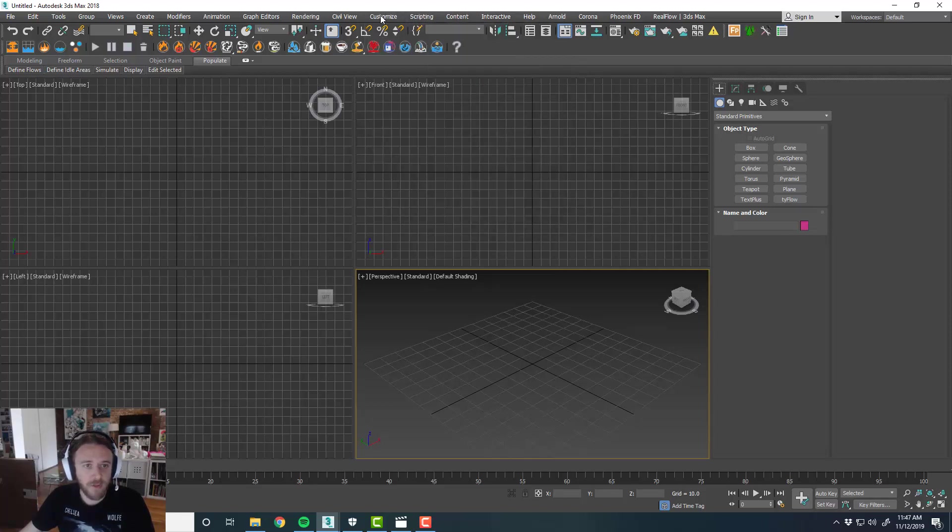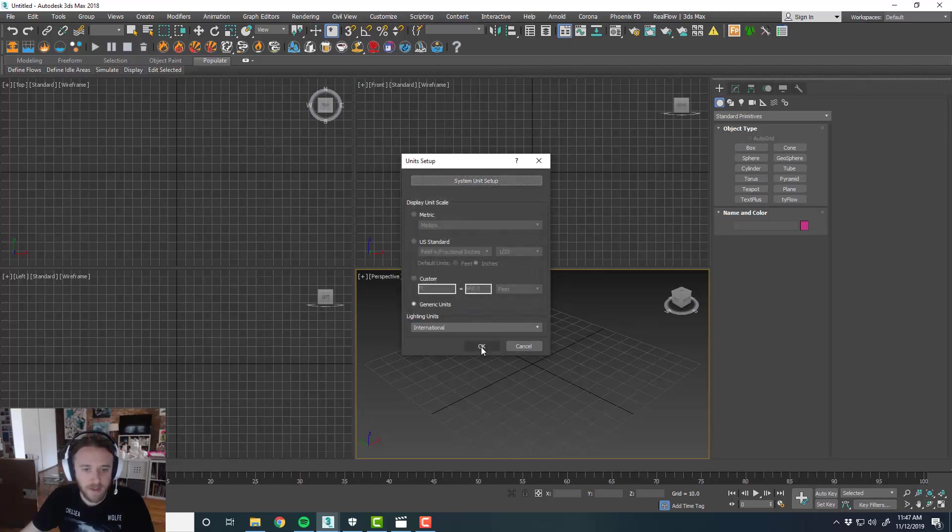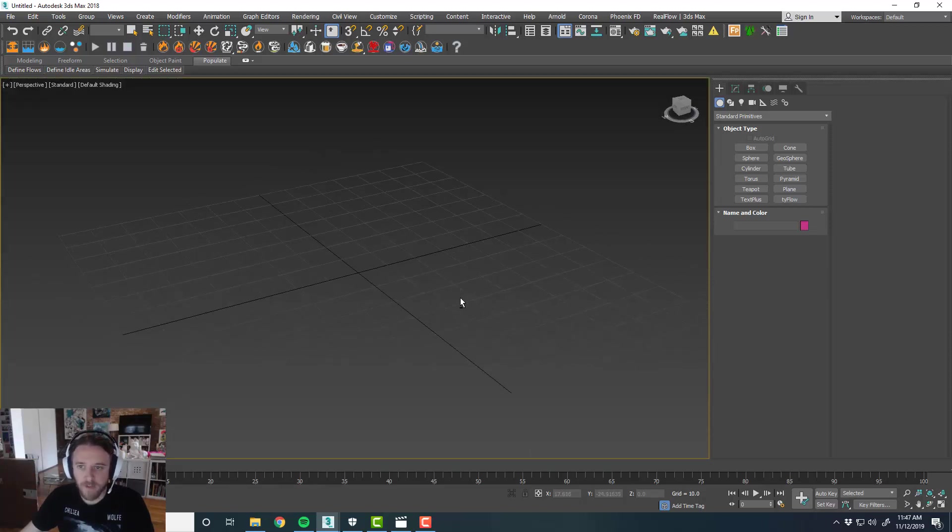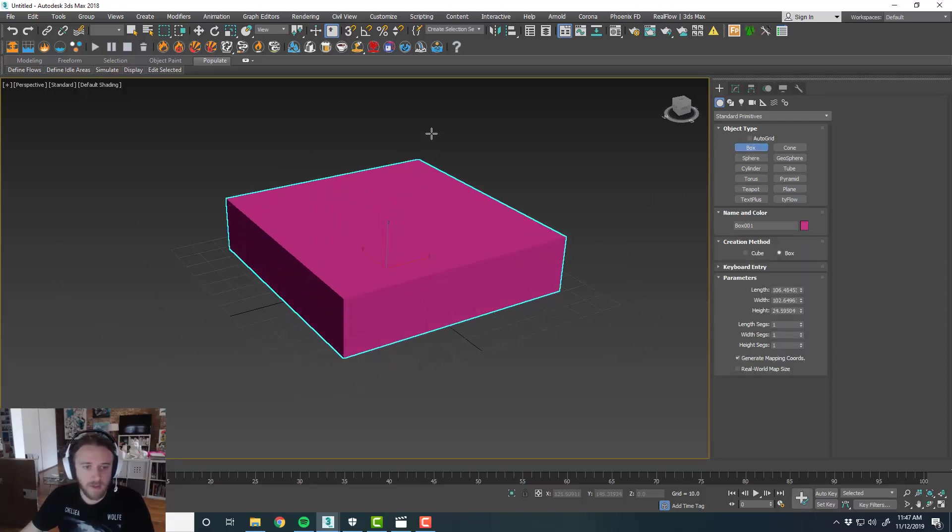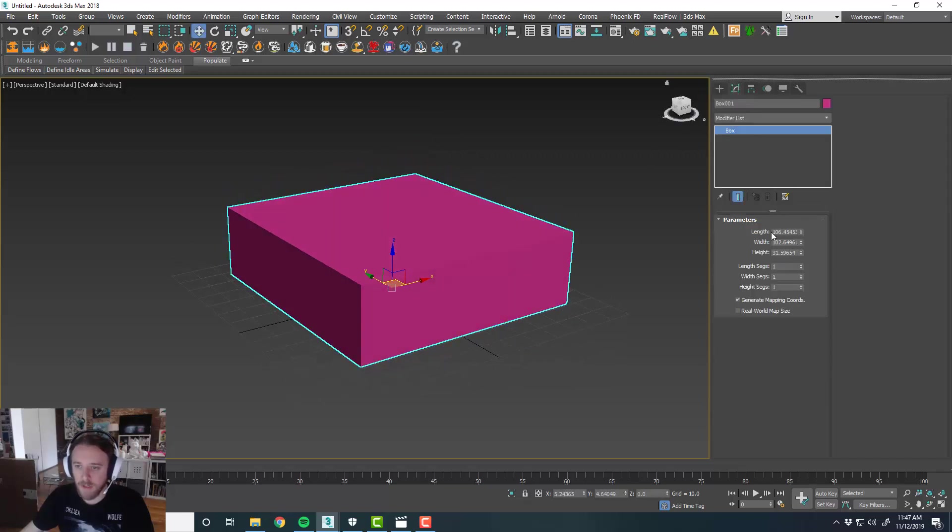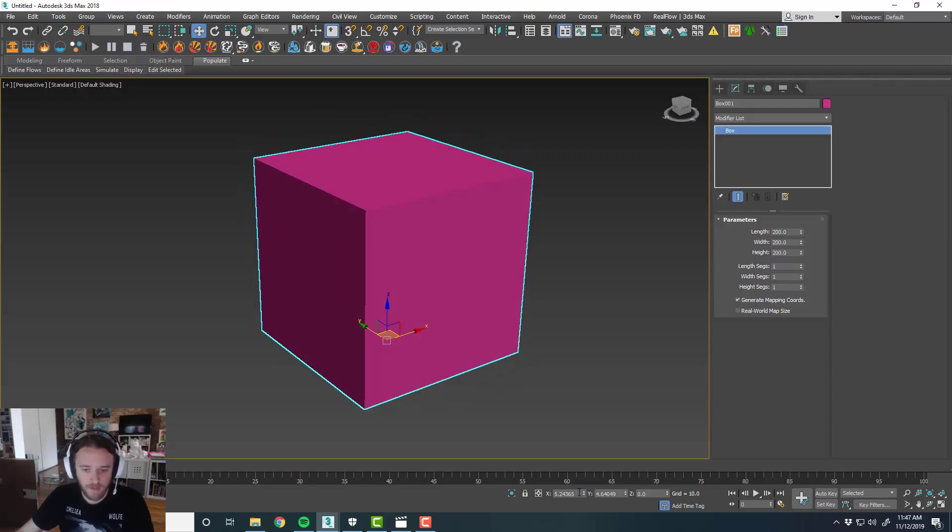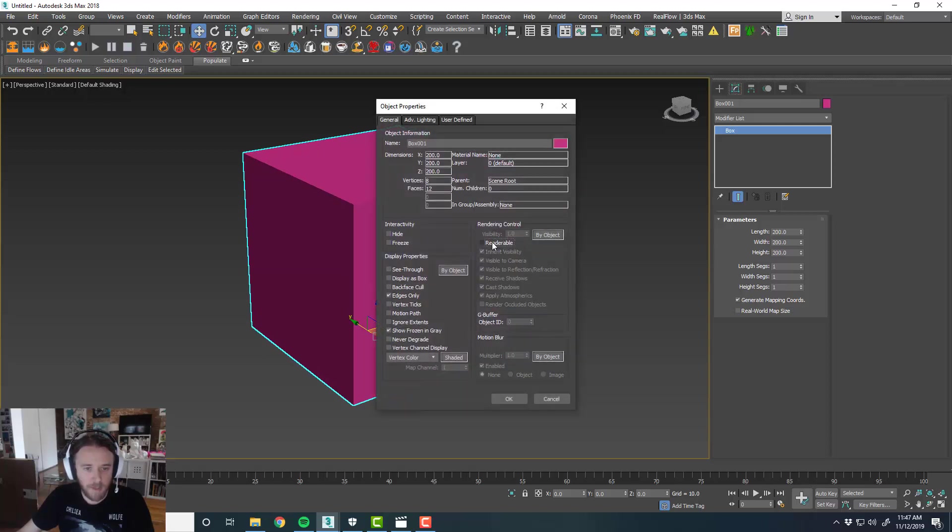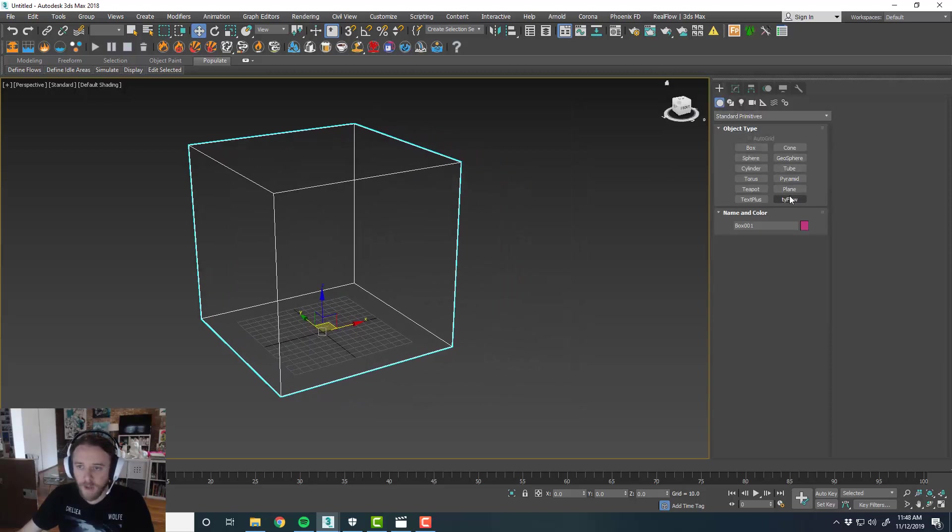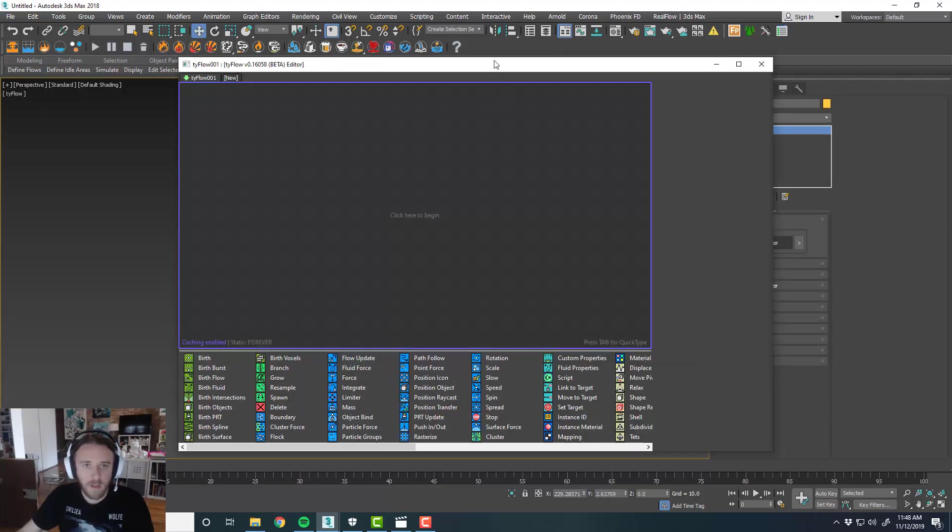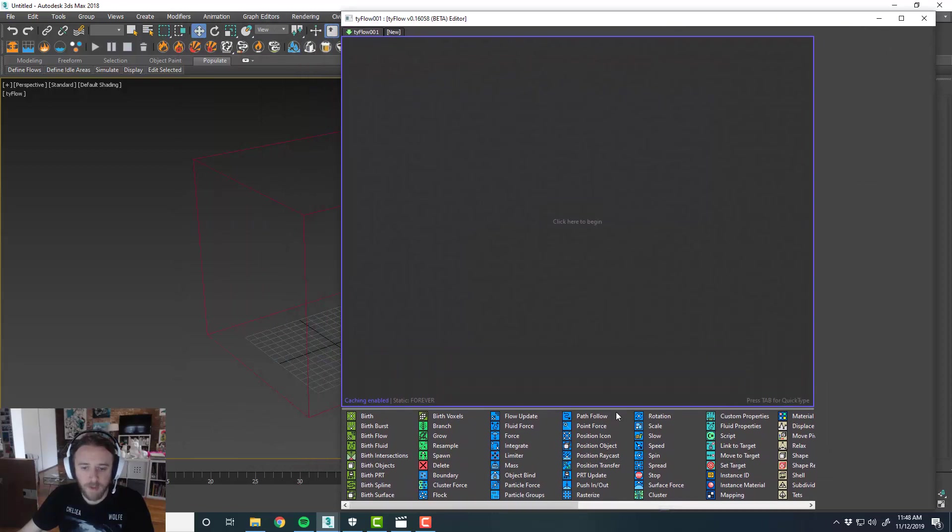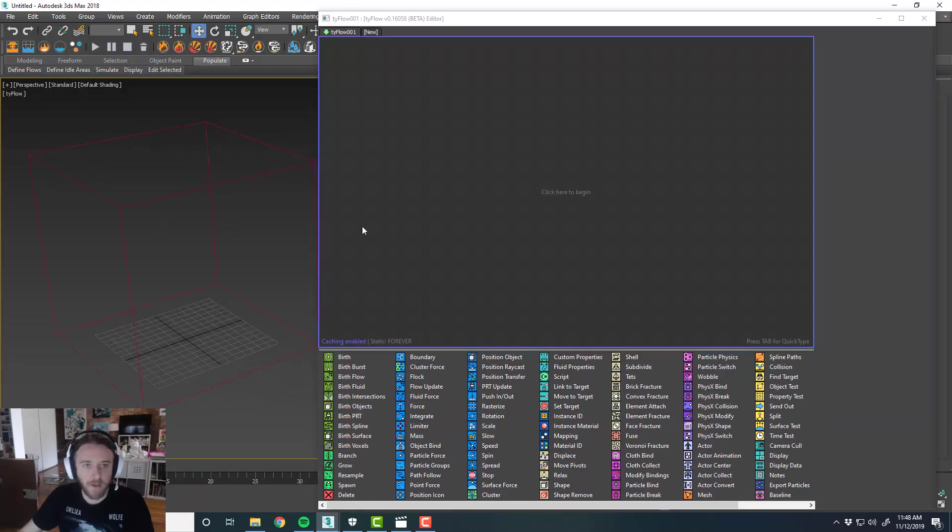First things first, we're going to jump into Max and Units Setup. I've got it set to generic units, one unit equals one centimeter. That'll be good for what we're doing. We're going to create an object to spawn and grow our coral looking stuff inside of. So I'll just create a cube, keep it simple. I'll do something like 200, just a 200 cube. We'll zero this out. And then object properties, I'm going to set this to not be renderable and display as box.